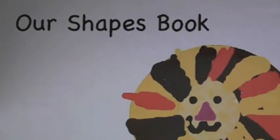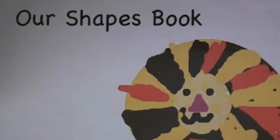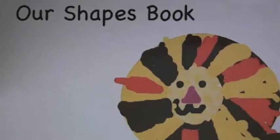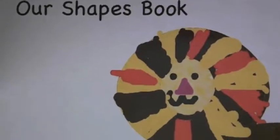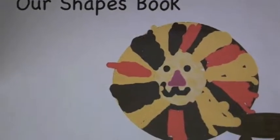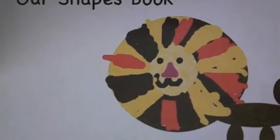Our shape book by Mrs. Lamira's first grade.